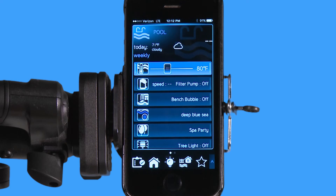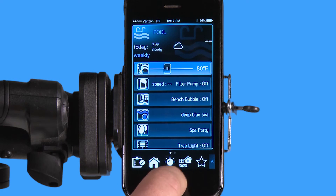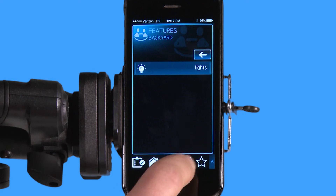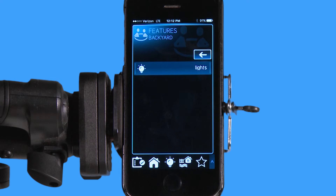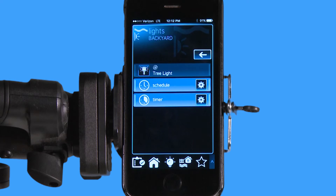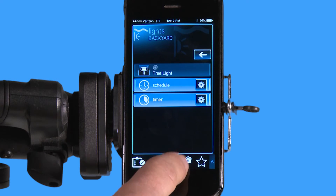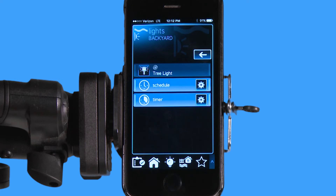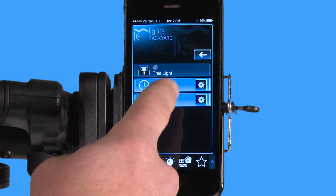There's another icon on the bottom that looks like a backyard, and that's what it represents. Anything configured in the backyard — in this case I have tree lights, but it could also be a fan on your patio, patio lights, landscape lights, anything you want to turn on and off in your backyard. You configure it into this backyard icon and when you tap it, they'll all show up.